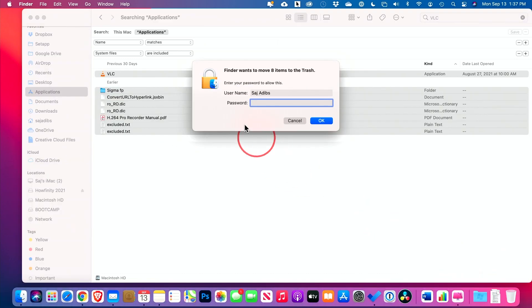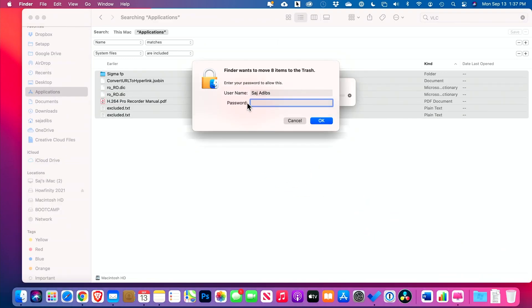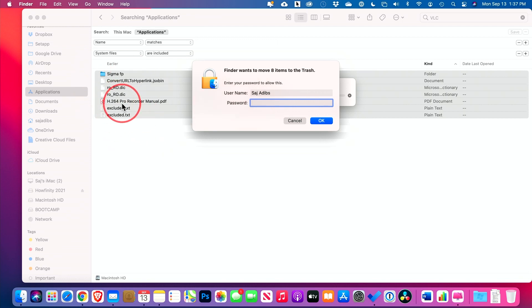If you don't feel comfortable doing that, however, I'll show you another option that kind of takes some of the guessing work and making sure you don't delete anything you want. But this is the manual way of deleting applications here.